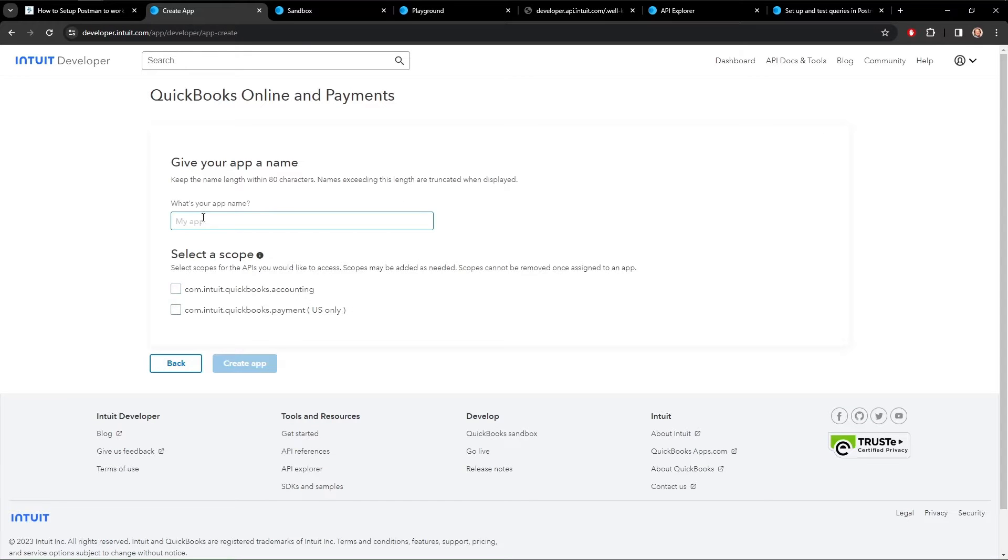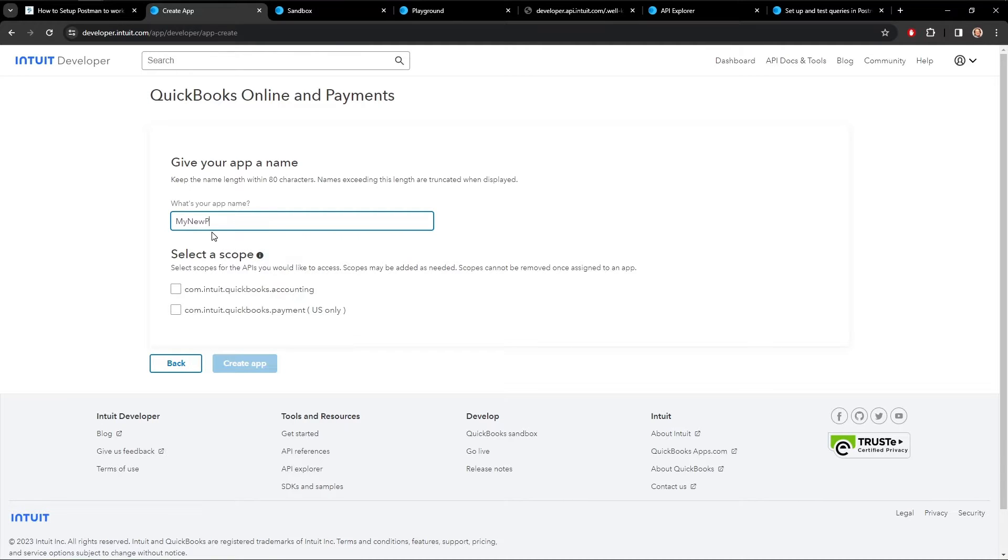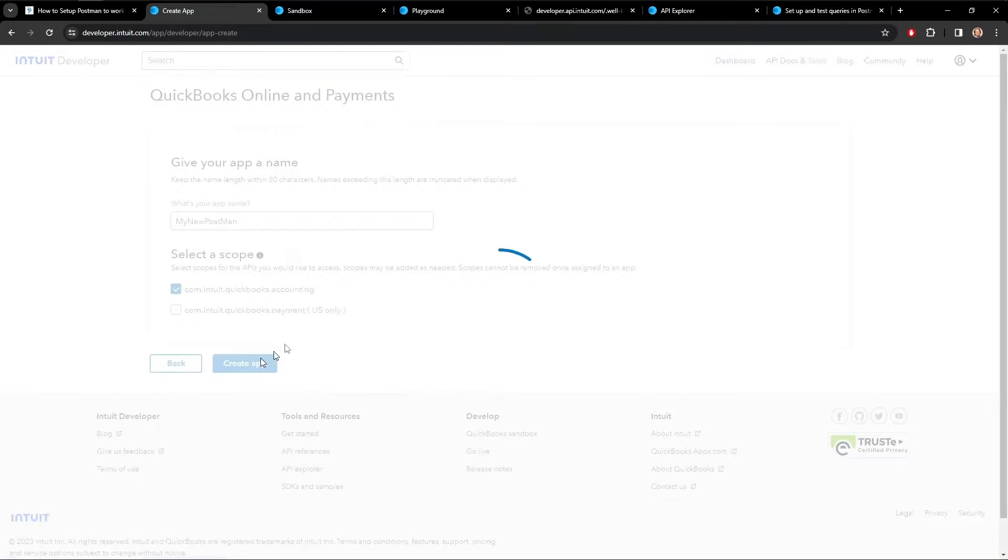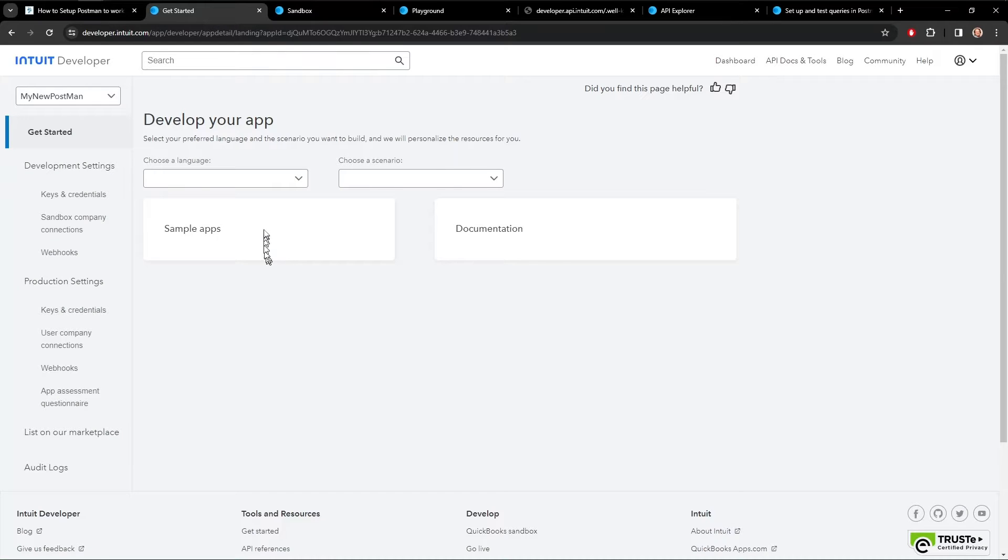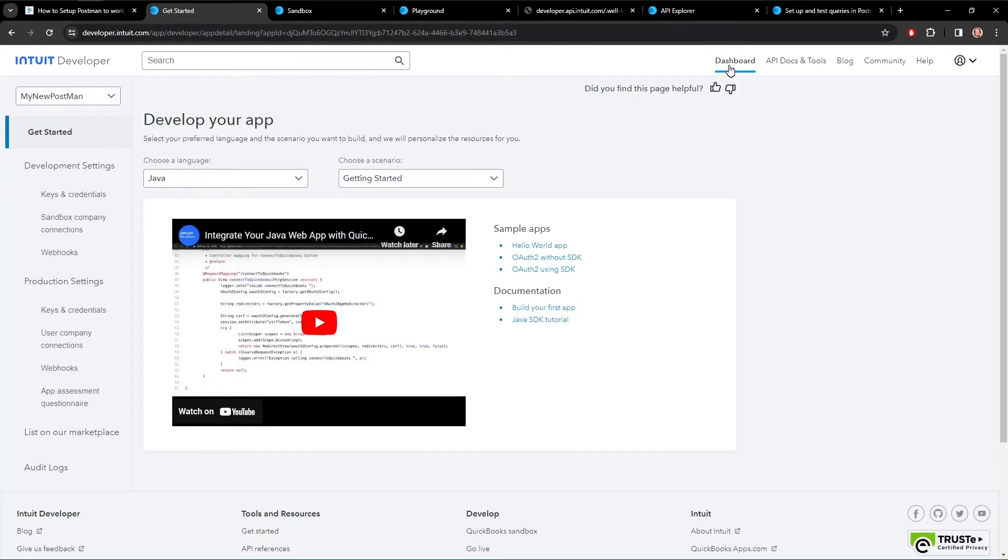And then you call your app whatever you want. My new Postman app. And you'll probably want accounting. So then we create the app. And there we go. It ends up in the dashboard.